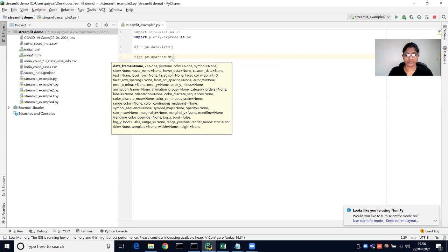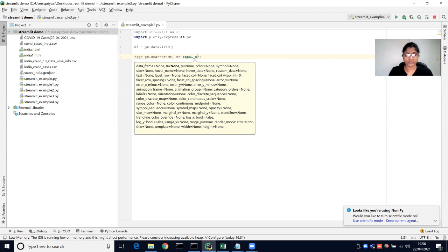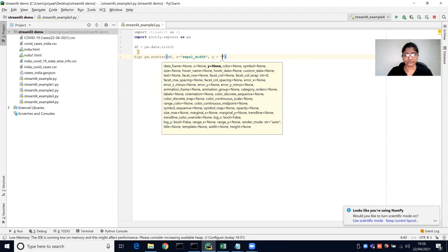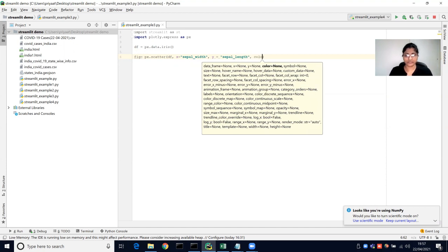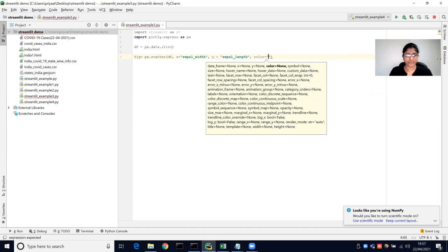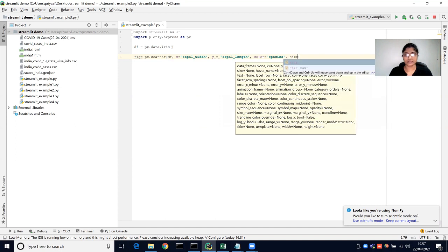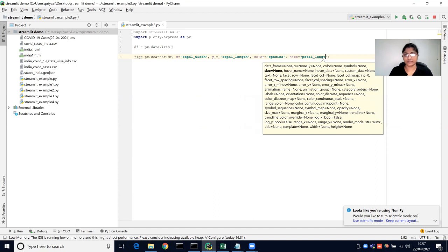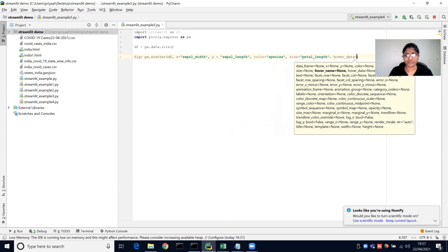Then we need to create a figure variable using px.scatter. We are going to pass that data frame and also specify the x value which is sepal width, as well as the sepal length for the y axis. The color is species and the size is equal to petal_length, and we can have hover data which is also petal width.